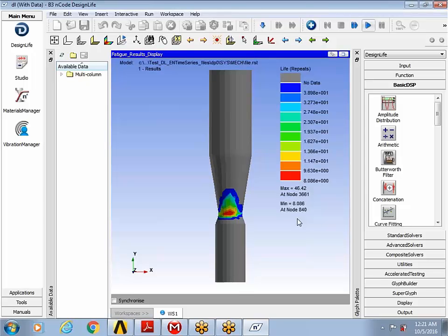This concludes the first part of the presentation where I wanted to show you how to evaluate fatigue life of a simple part under static loading.